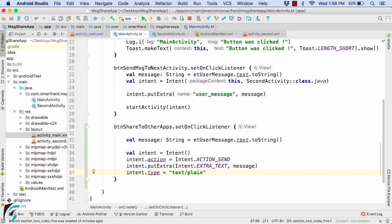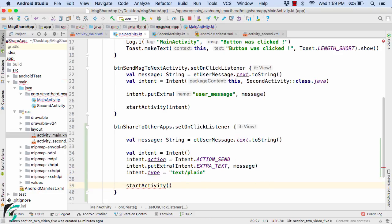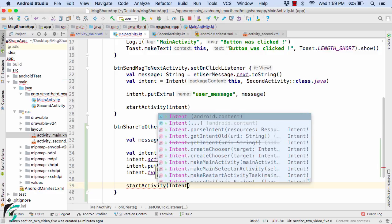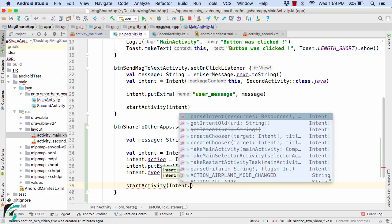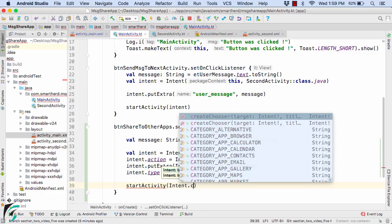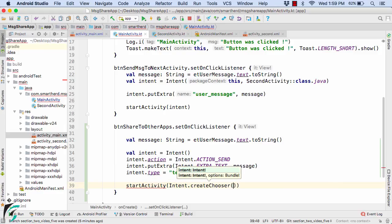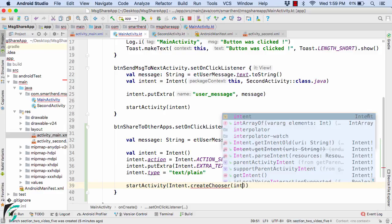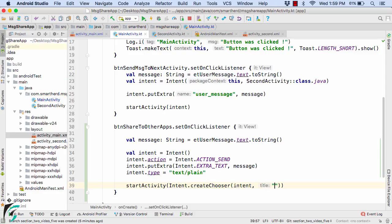And finally we can start the activity and pass in the first parameter as Intent.createChooser. Now why I am using this method I will let you know shortly. And then pass in the first parameter as intent and the second parameter as the dialog of the chooser. For example share to which applications. Perfect.